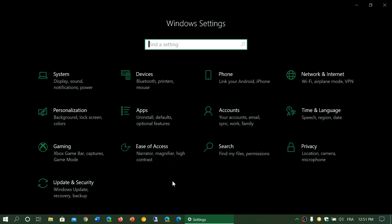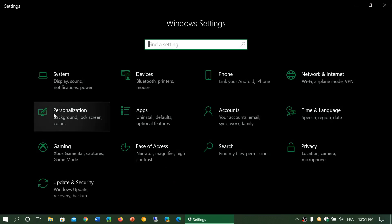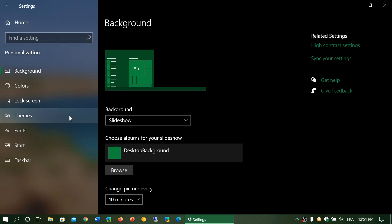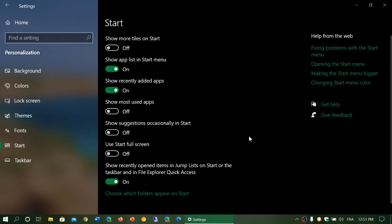In the settings go into personalization and in the personalization tab you have start. This is show suggestions occasionally in start.